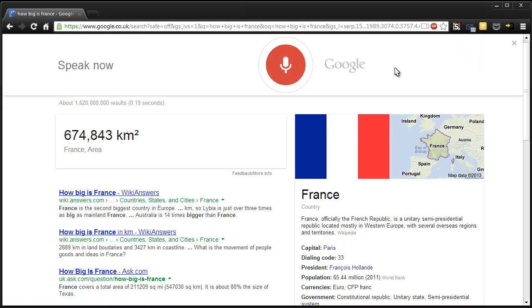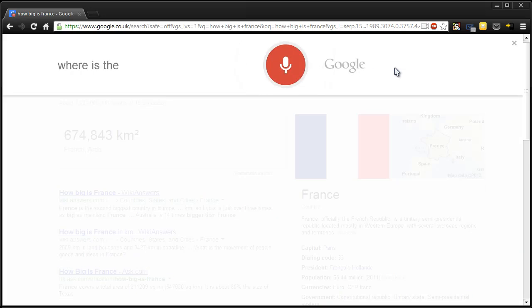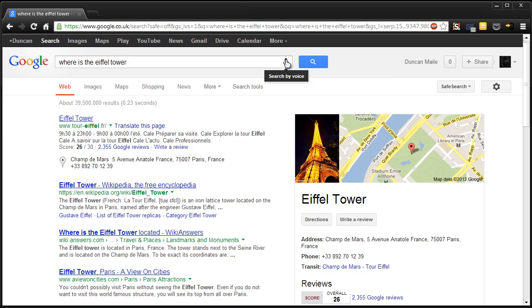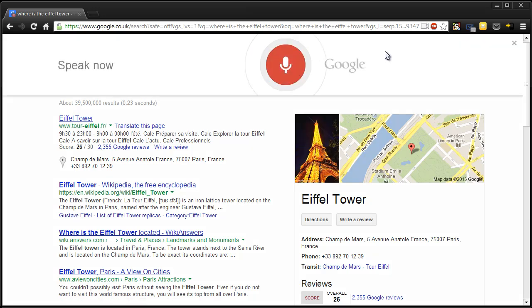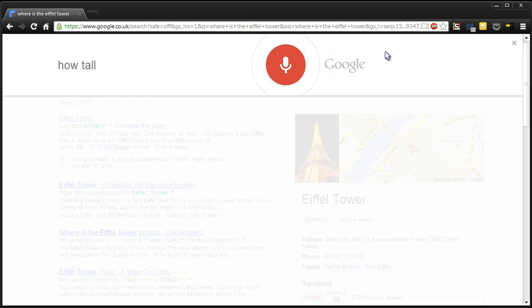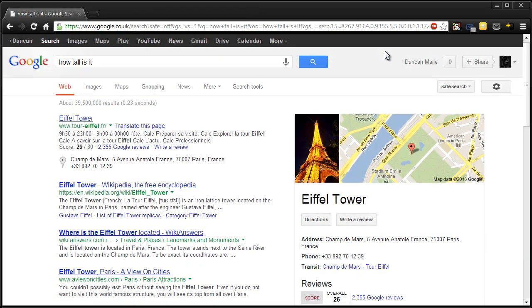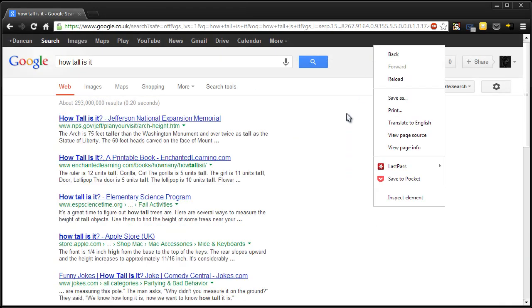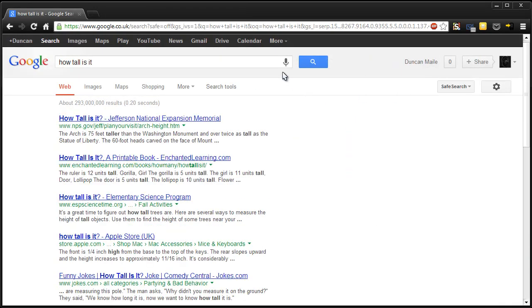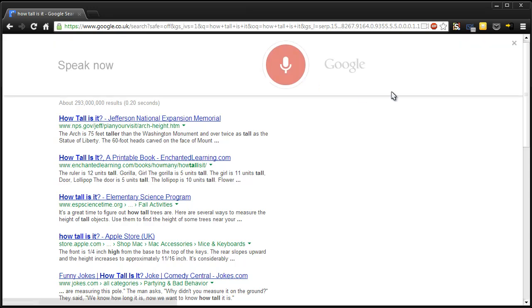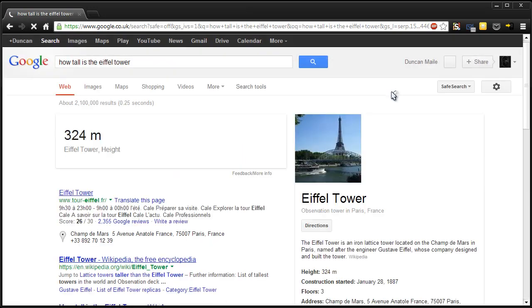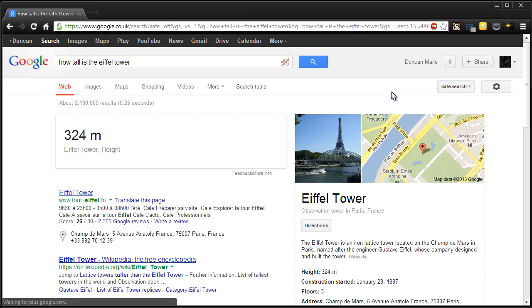Where is the Eiffel Tower? Eiffel Tower is at Champ de Mars, 5 Avenue in Atelier, France, Paris, France. How tall is it? How tall is the Eiffel Tower? Eiffel Tower is 324.00 metres tall. Conversational search.